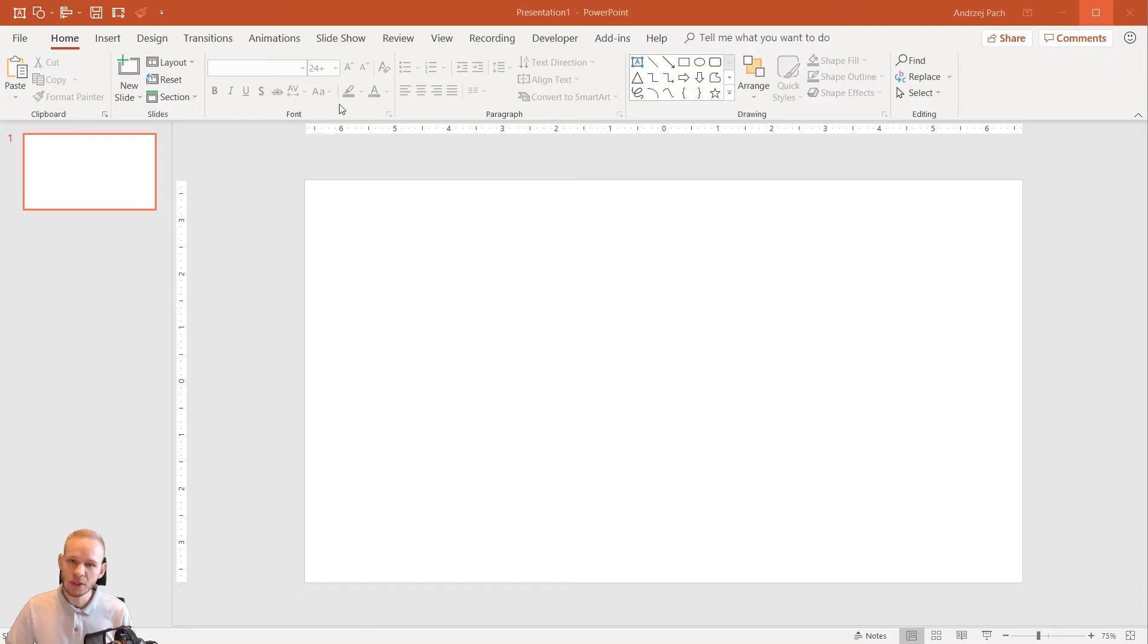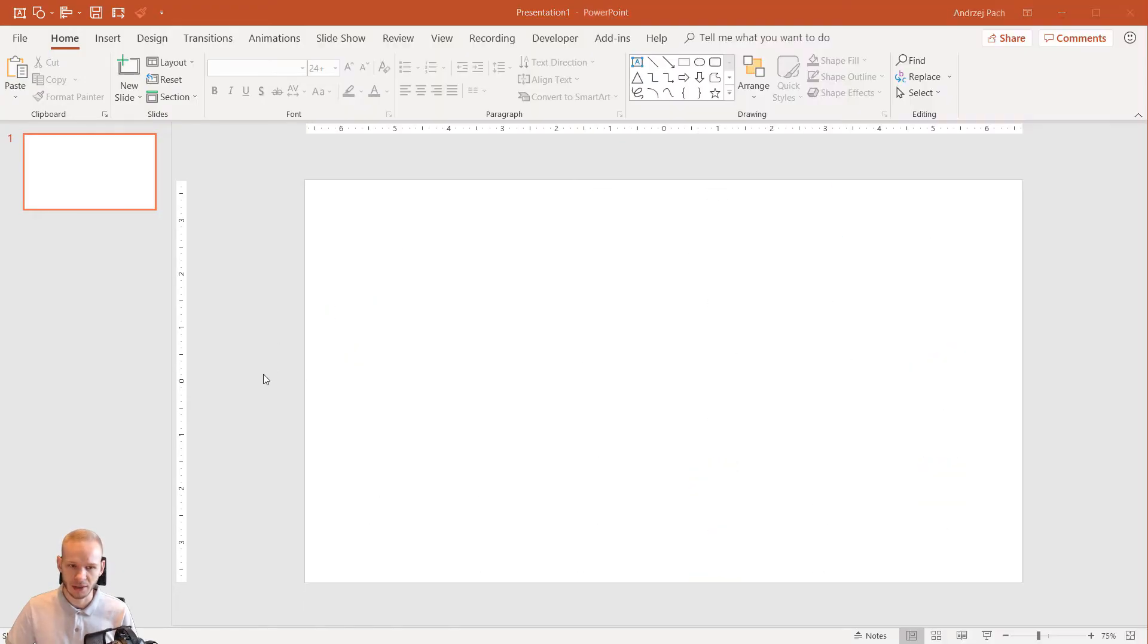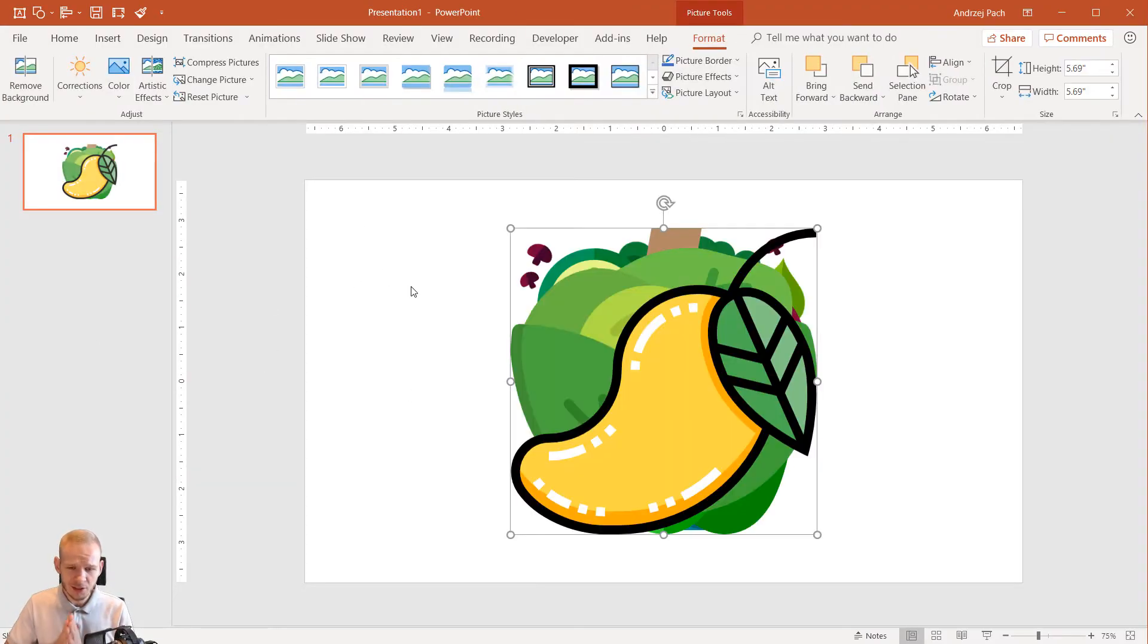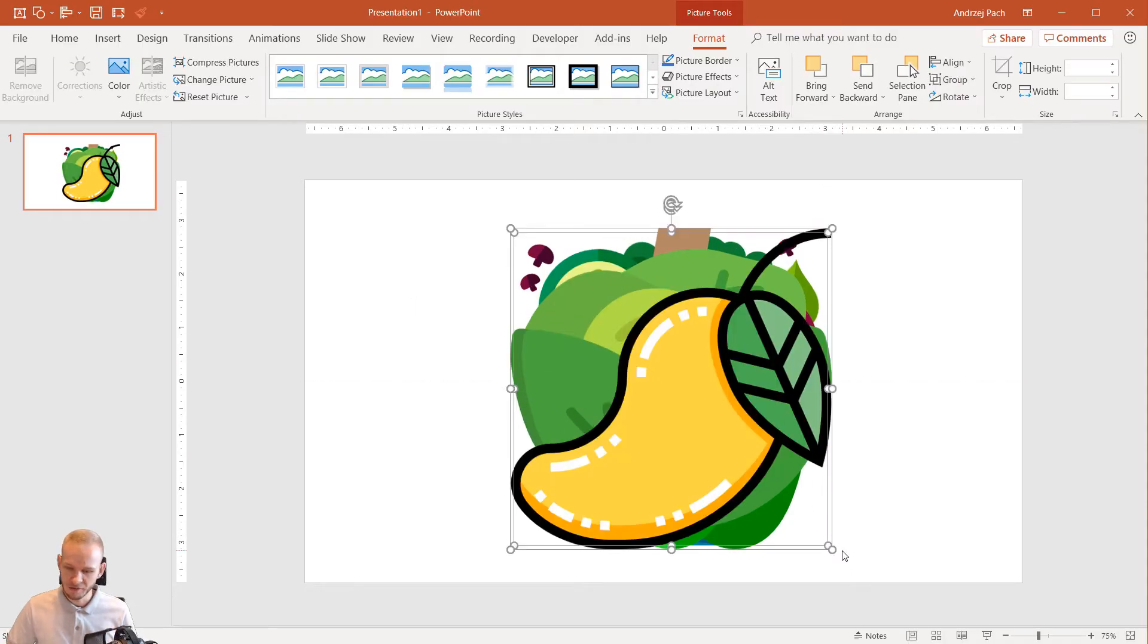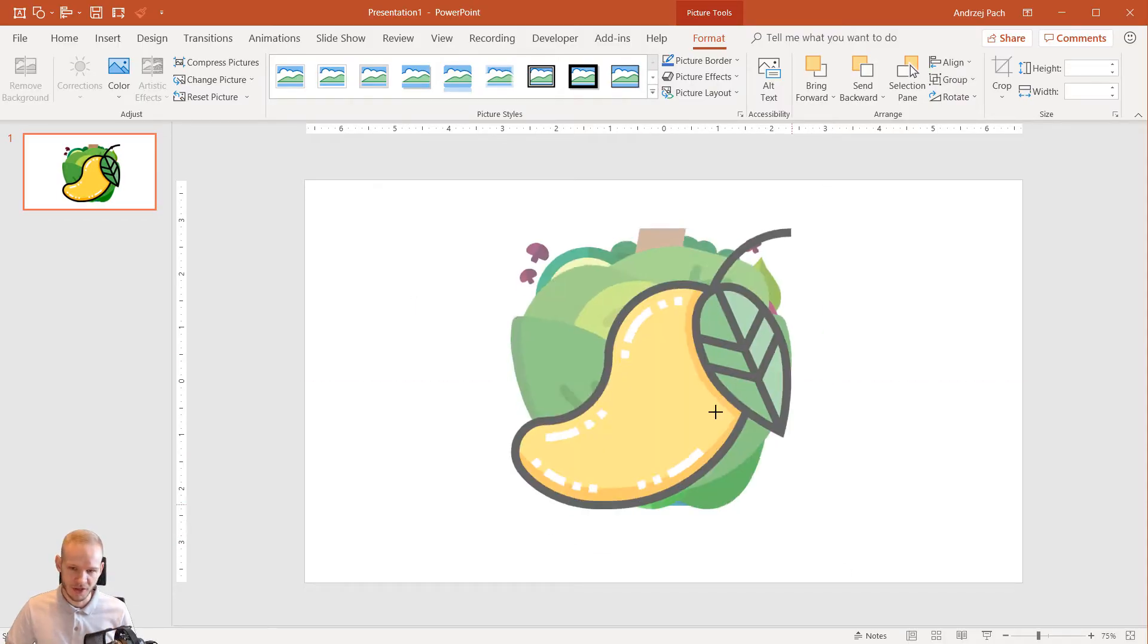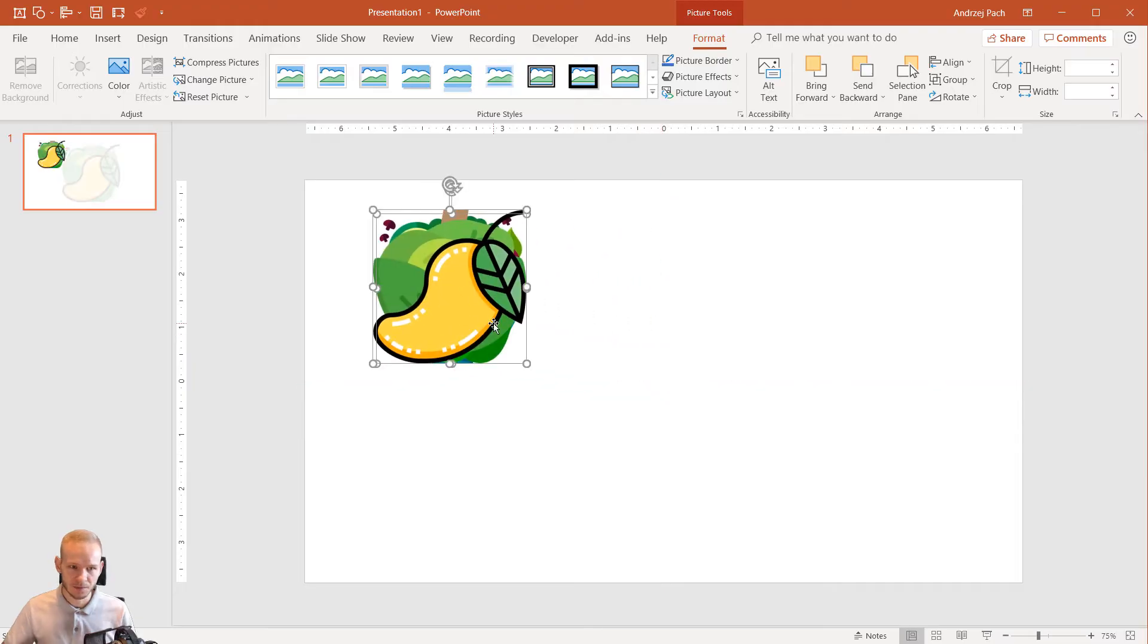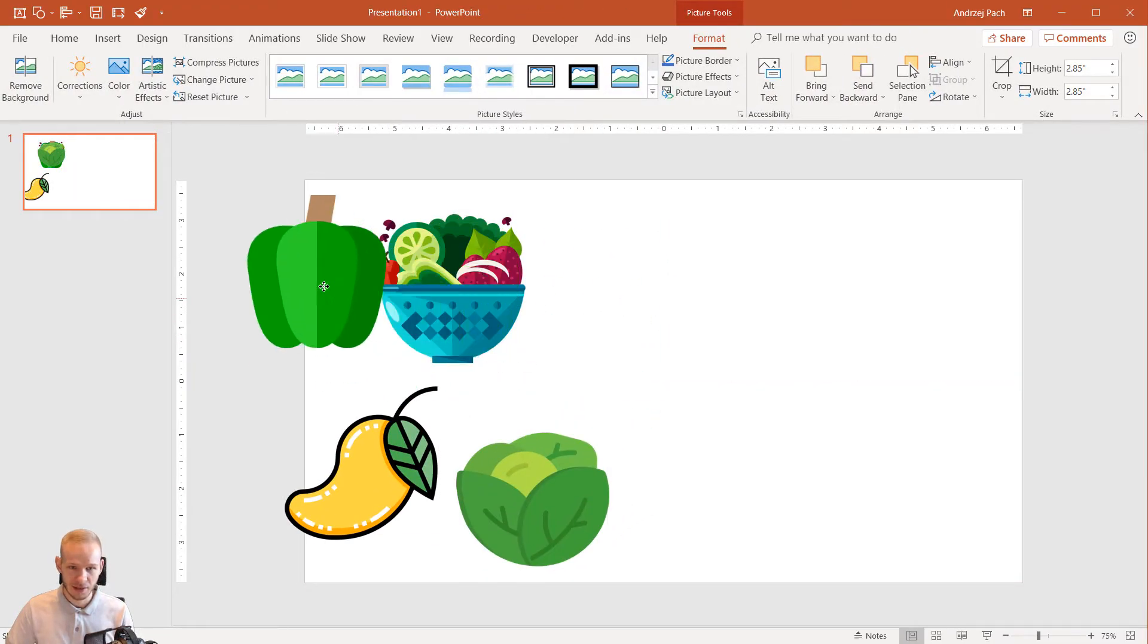I went to flaticon.com which is a website with icons but you can use any icons you would like or any objects you want to put here. This will be a totally example project. I have here some fruits and veggies and I want to show you on a salad example how I would approach this slide.